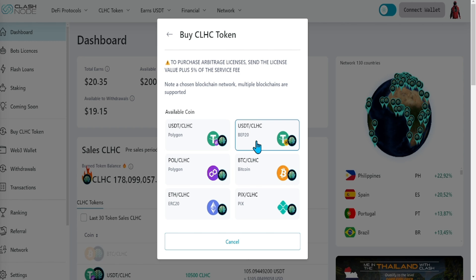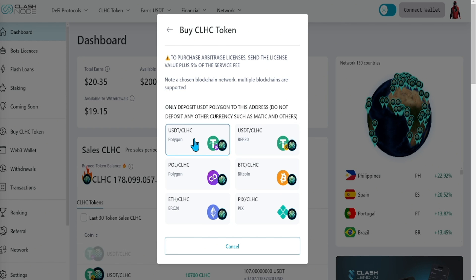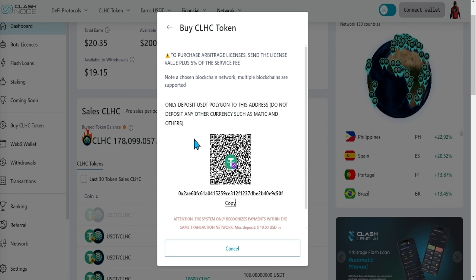For example, if you want to buy a $100 license, deposit $105 in the cryptocurrency you chose as the payment method. Send that amount to the wallet address shown.